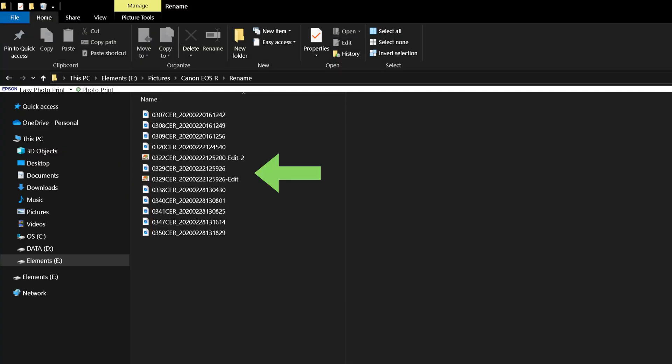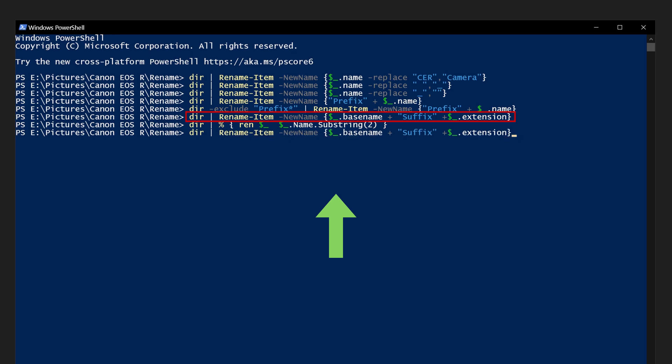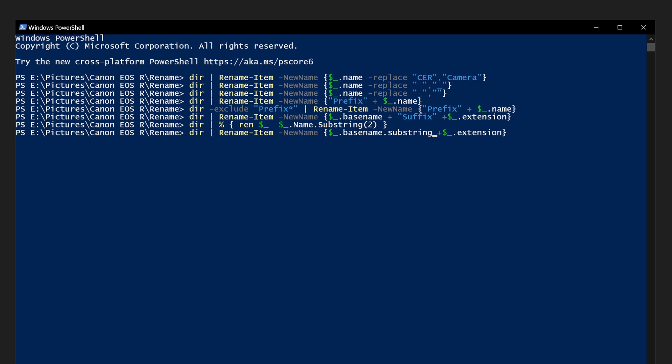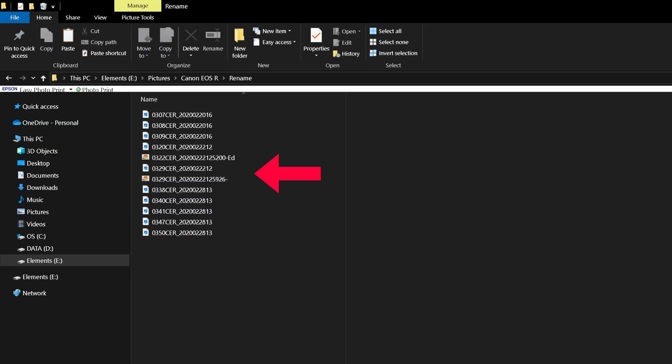If we want to remove the last four characters of a file name, we can reuse the code from our suffix by pressing the up arrow twice. We will remove our reference to the suffix, and after base name enter dot substring, open brackets, zero, comma, dollar sign, underscore, dot base name, dot length, minus four, close brackets. This will take the full length of the file name starting from the beginning but dropping the last four characters and preserving the extension as mentioned beforehand.